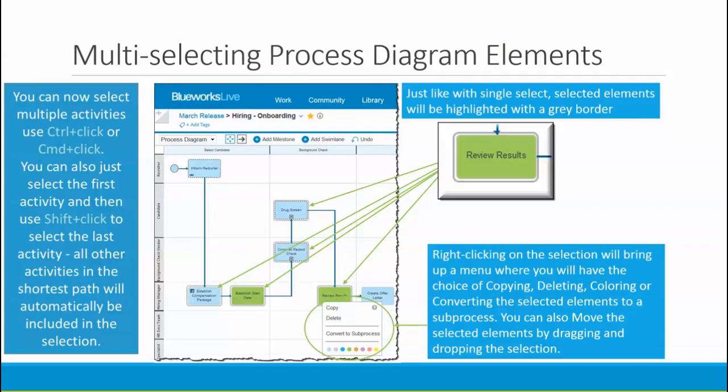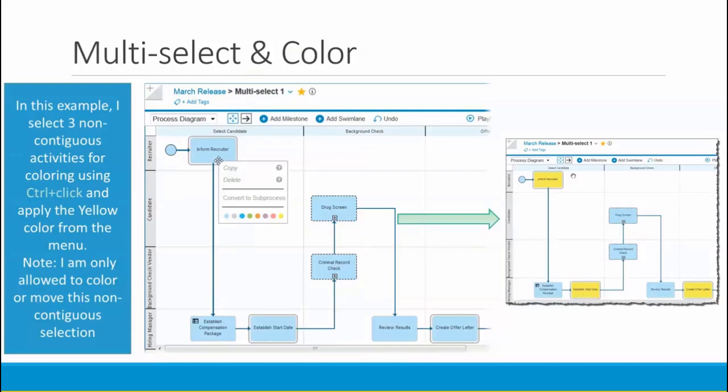When you right-click on the selection, it will bring up a menu where you will have the choice of copying, deleting, coloring, or converting the selected elements to a sub-process. You can also move the selected elements by dragging and dropping the selection.